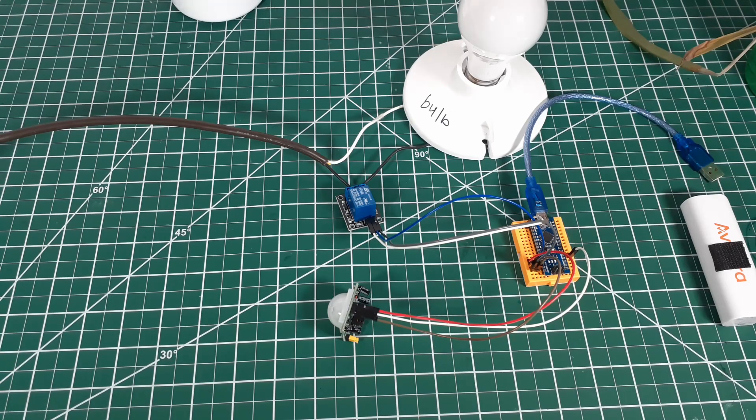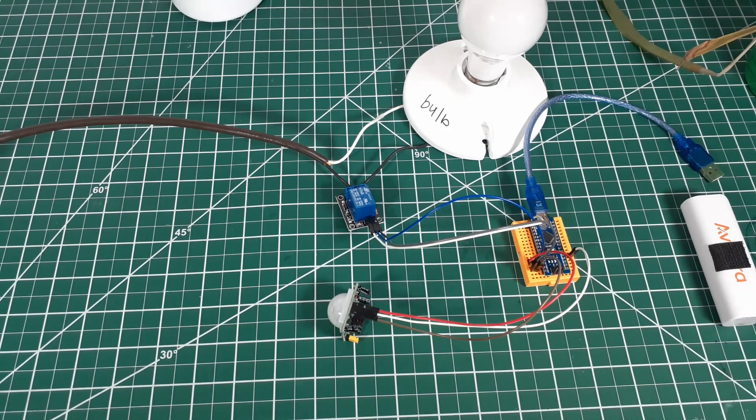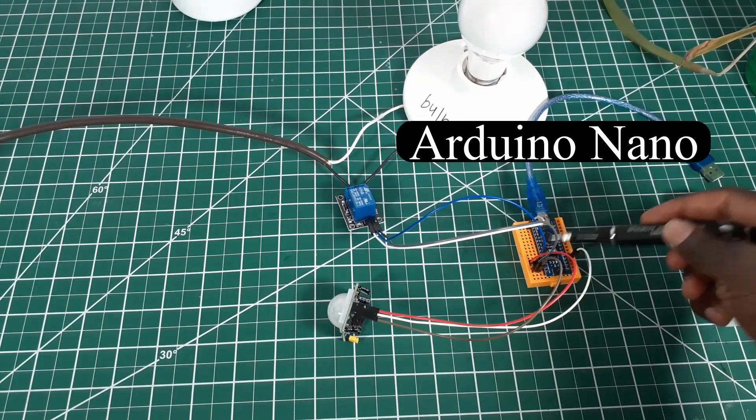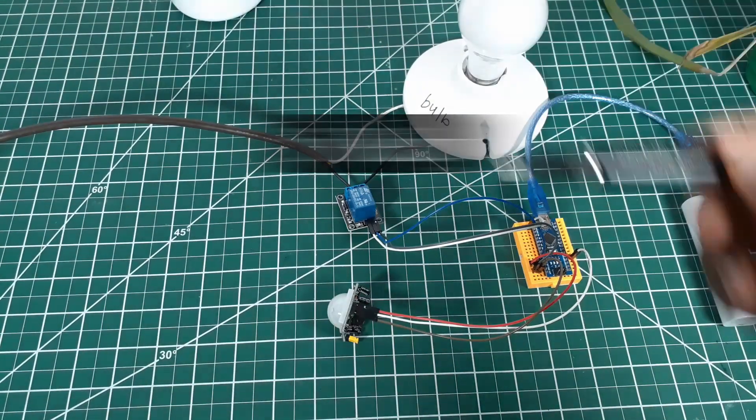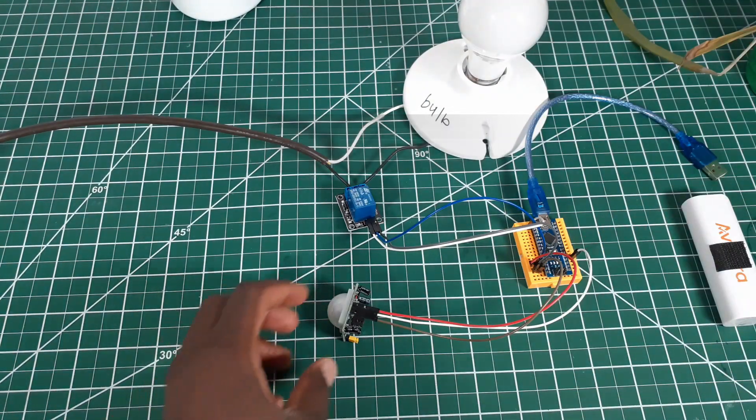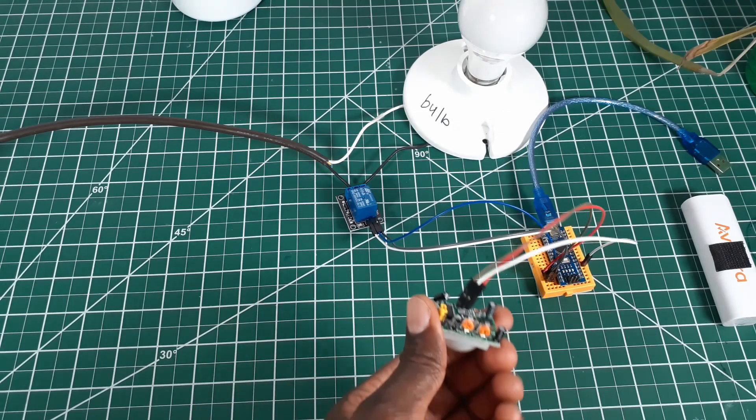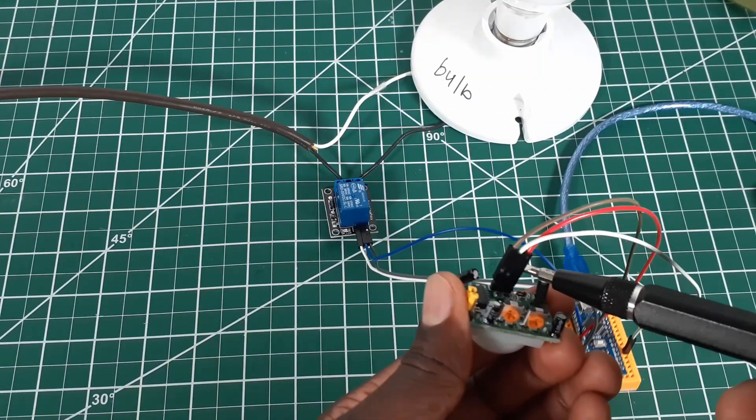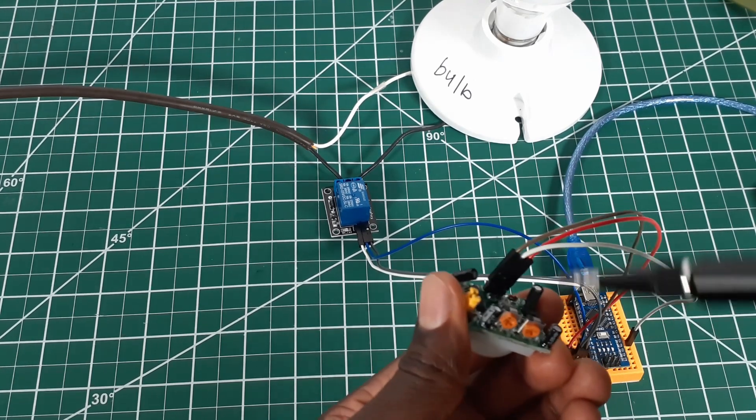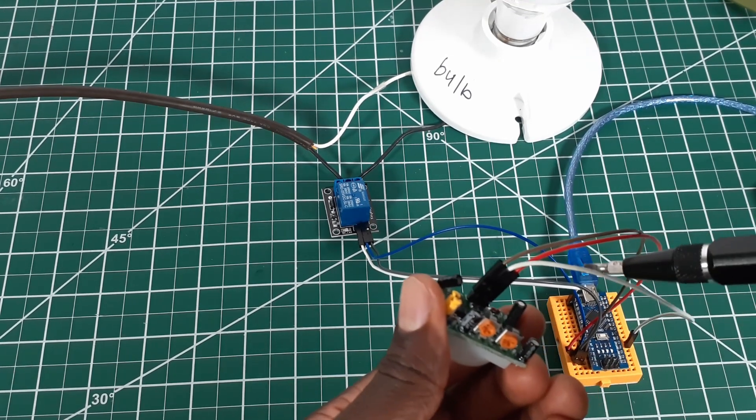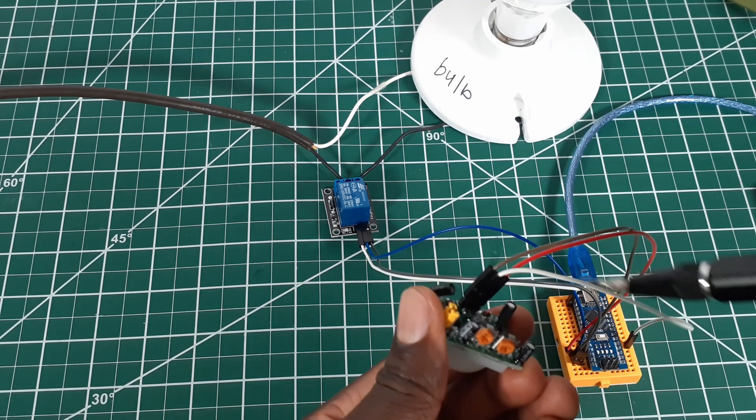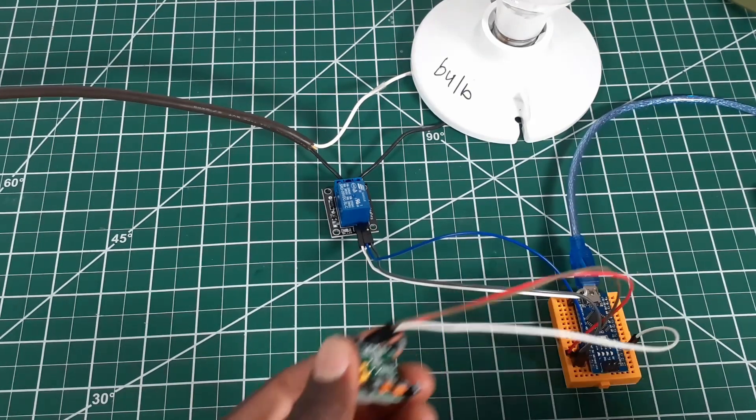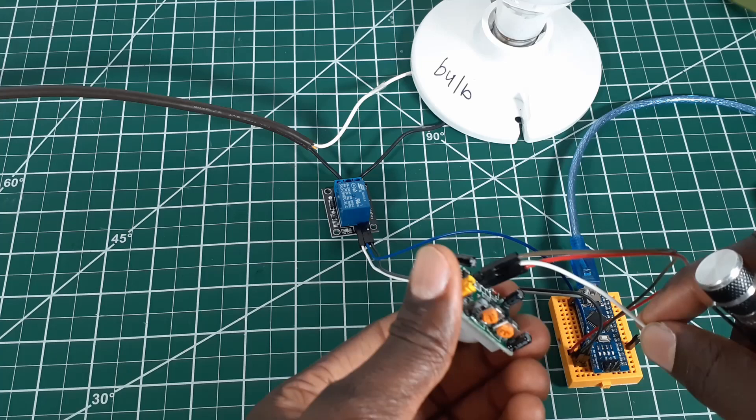Welcome back guys, welcome back. So all we need to build this project: we need an Arduino Nano, we need a relay, we need a motion sensor. So for the motion sensor, we have VCC, we have ground, then we have the output.